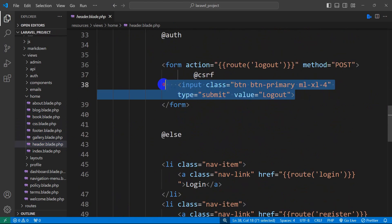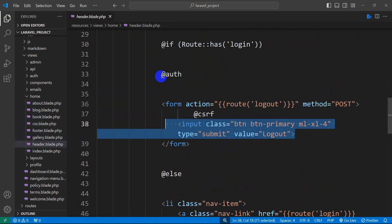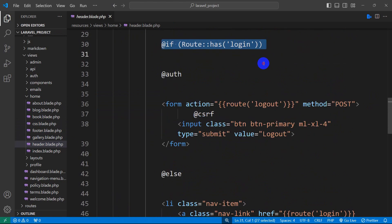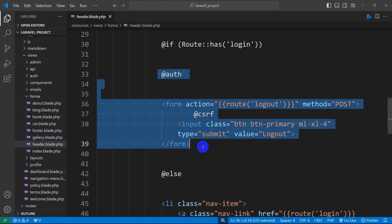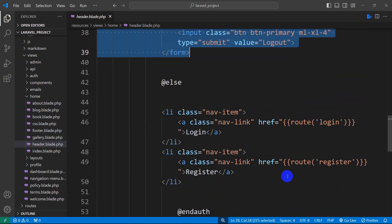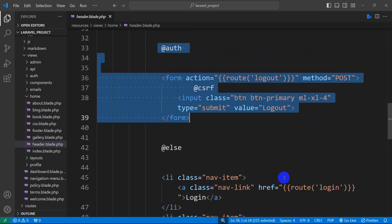Here you can see we have the logout option, and we have written a condition: if route has login, only then we are showing the logout option. If the route doesn't have any login, then we are showing the login and register option.